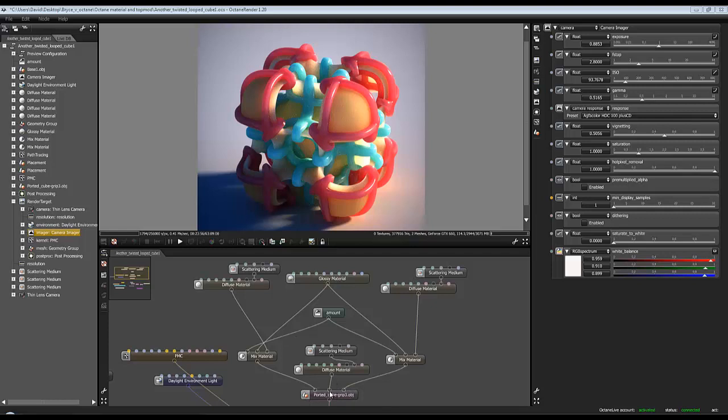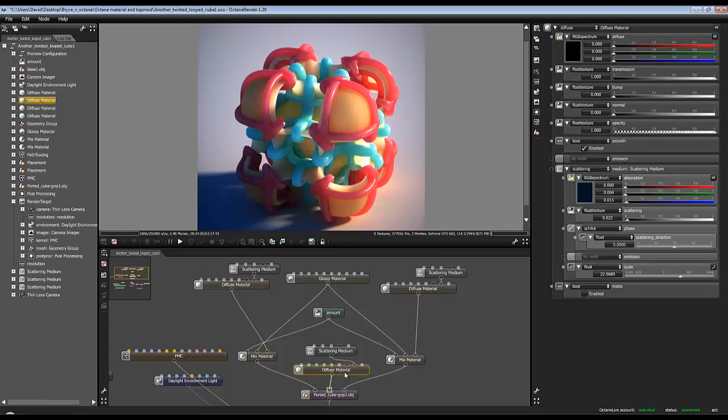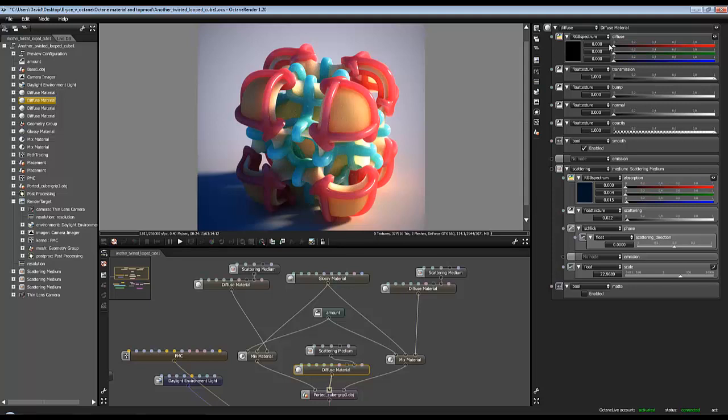If I click on this material here, you can see what the scattering medium plug-in is doing as well in this pane on the right. So it's a standard diffuse material but has no diffuse output, so it's fully black in the RGB spectrum here.